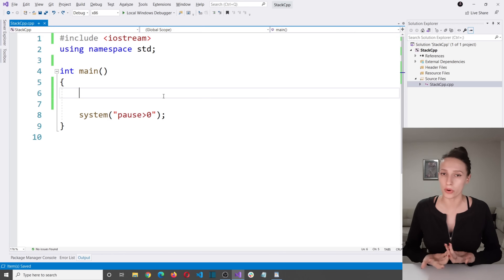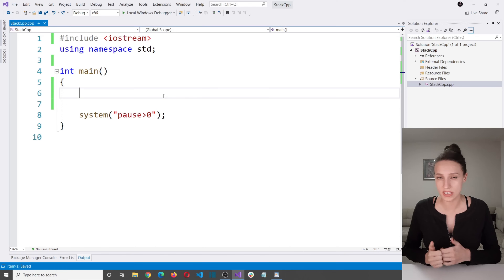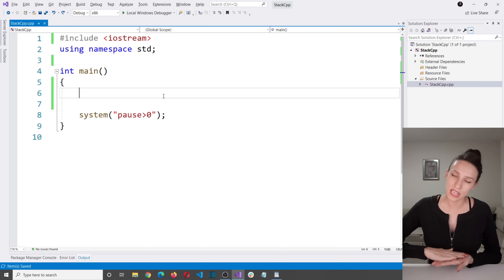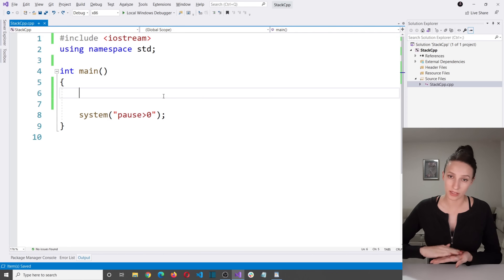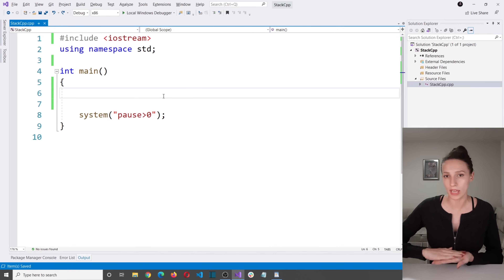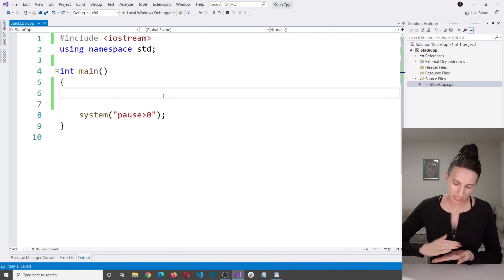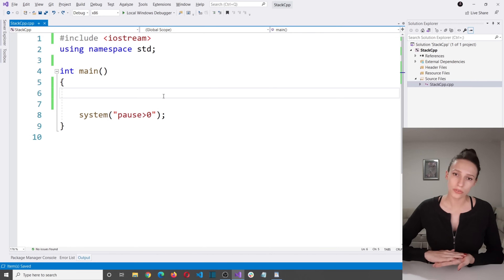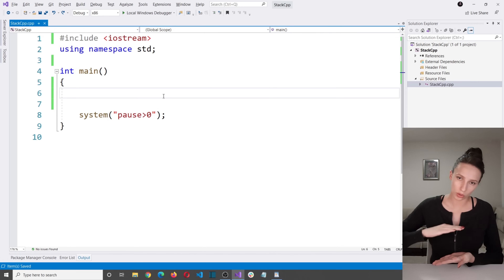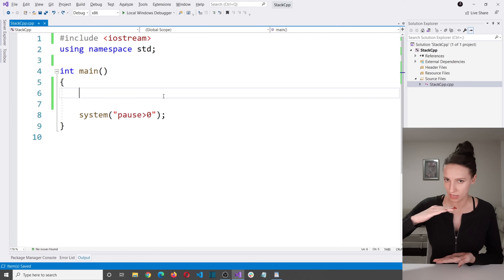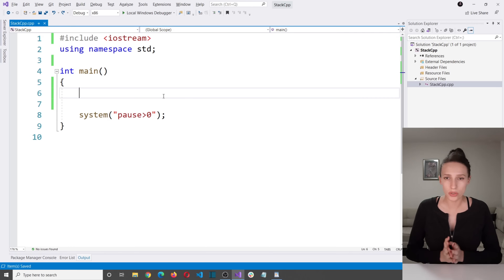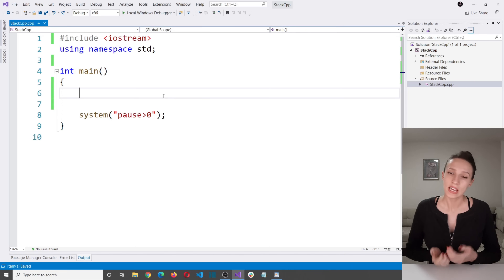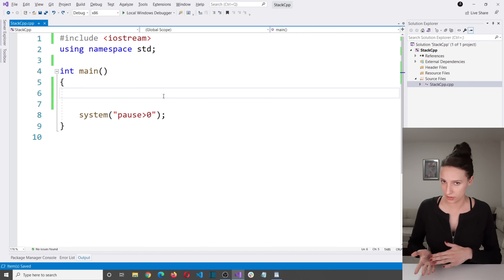Another synonym for LIFO is FILLO, which means first in last out. So the first element at the bottom of your stack is going to be the last one you take out, because to access it you first need to remove all of the elements on top of it. You will also hear some people say last come first served.